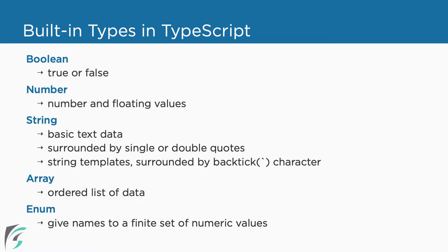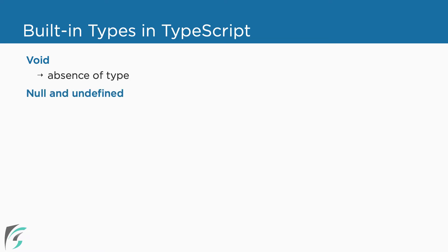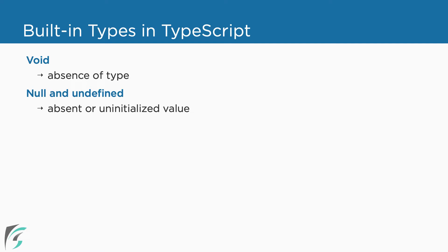A few more data types that TypeScript supports are Void. As the name suggests, it represents the absence of a type. We will mostly see this with functions that do not return any value. Null and Undefined represent the absence of a value or an uninitialized value. Unlike JavaScript, we cannot assign null or undefined to variables of other types. For example, we cannot assign a null value to a string type variable. Declaring a variable with null or undefined type allows us to assign null or undefined values selectively only to those variables.